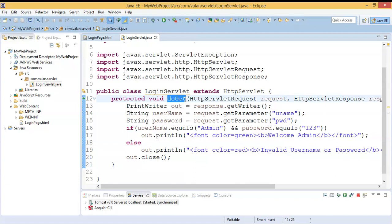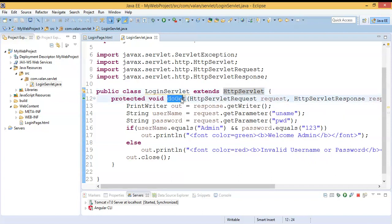Both doGet and doPost are predefined methods from the HttpServlet class. When creating a web application using a servlet, you can override either the doGet or doPost method. Both are HTTP protocol-specific, since web applications are based on HTTP protocol. Now let us understand the difference between doGet and doPost, and what the default method is.